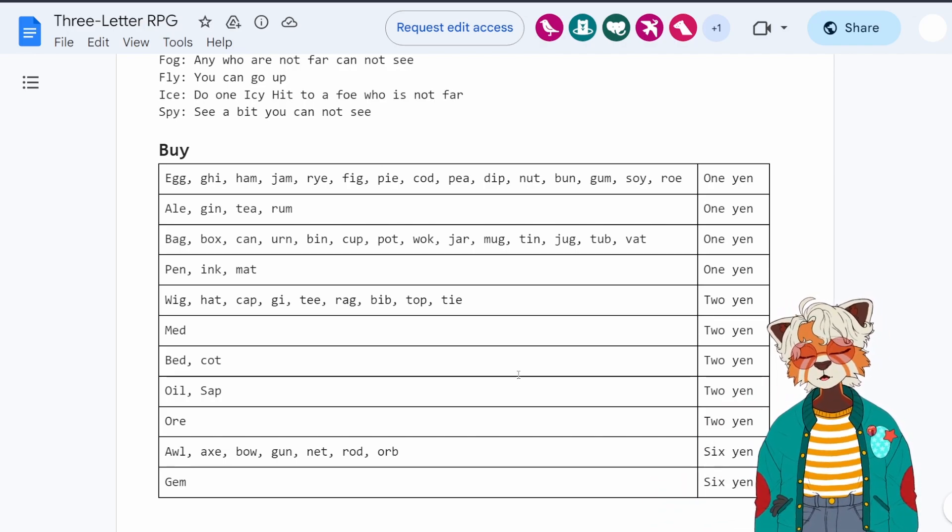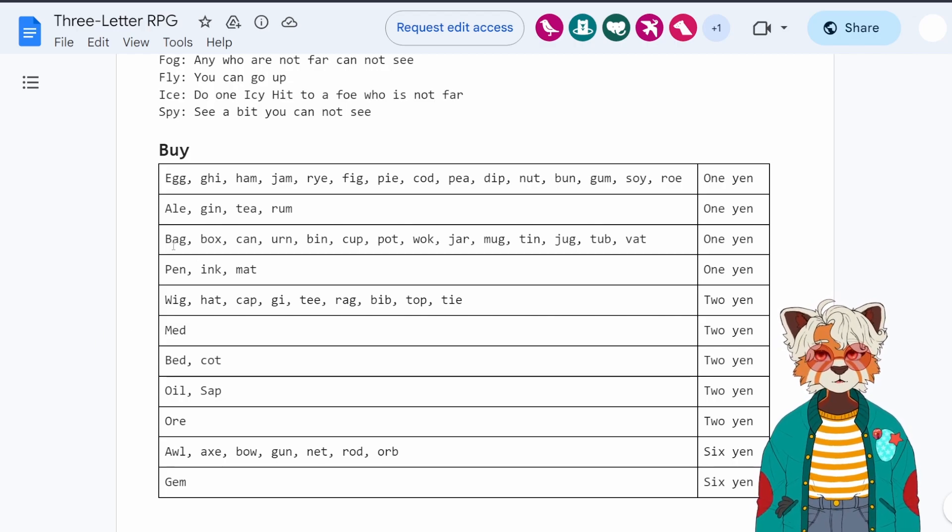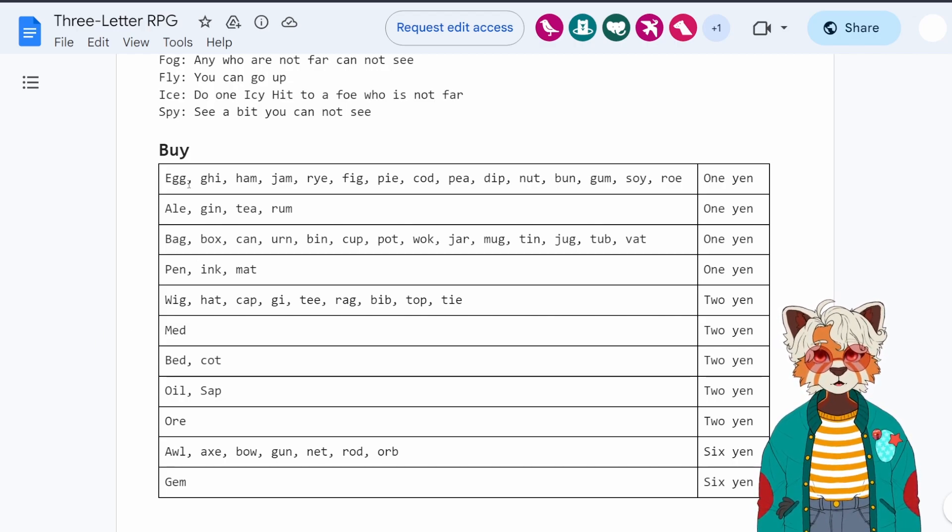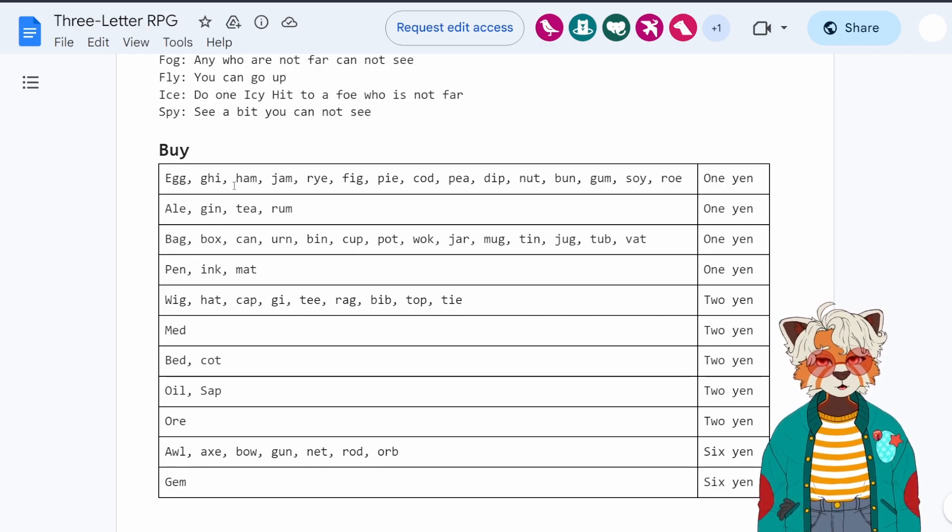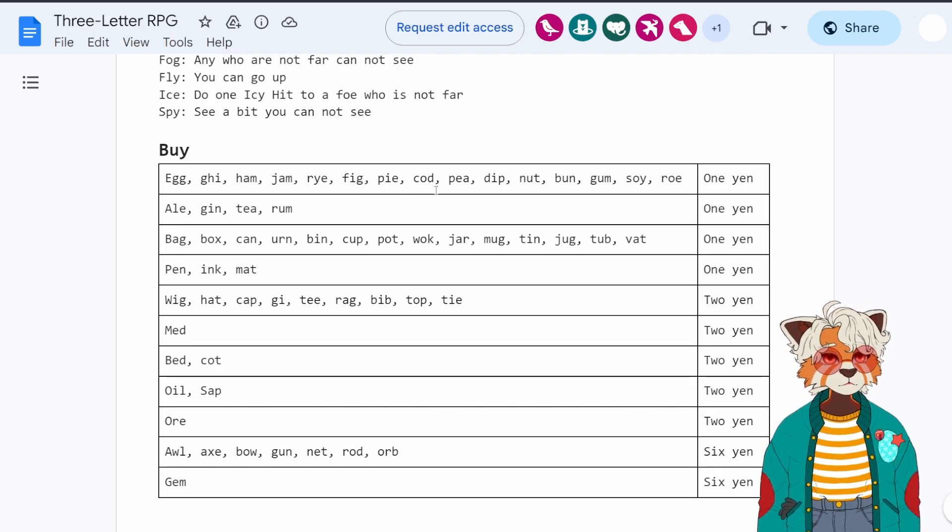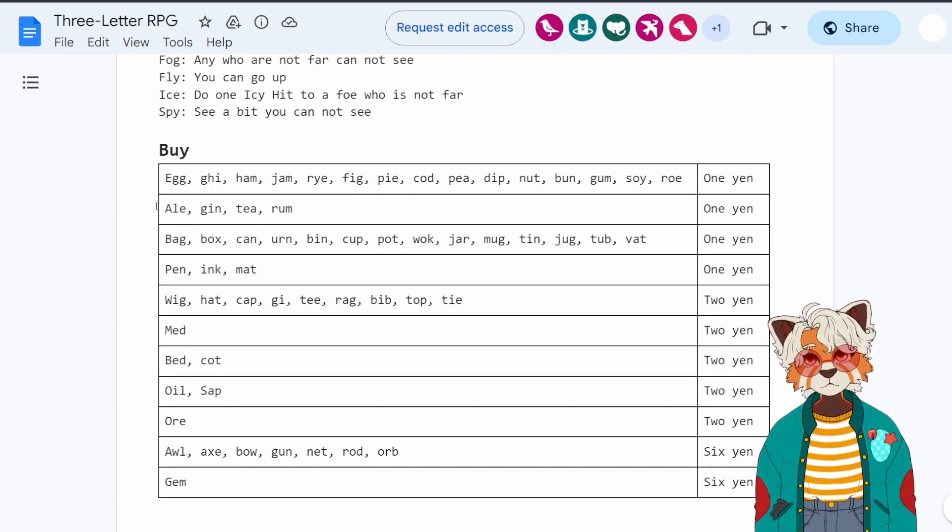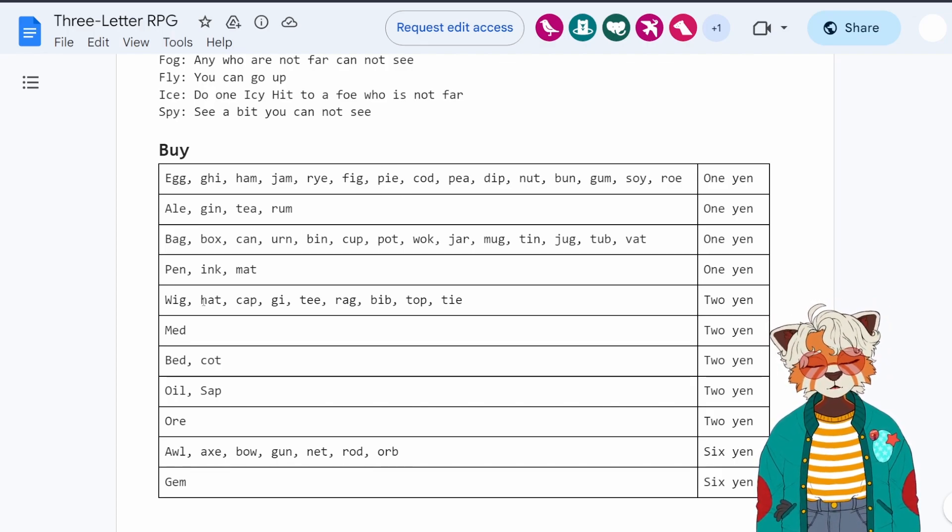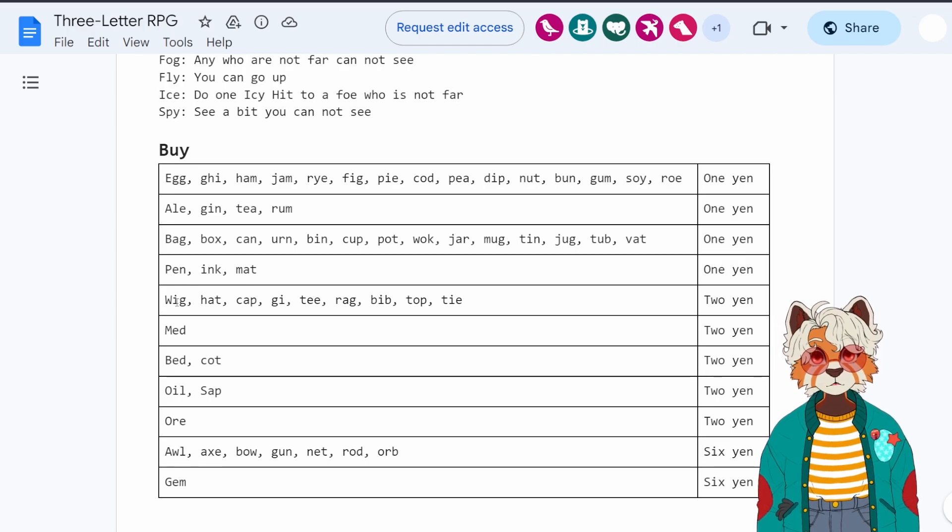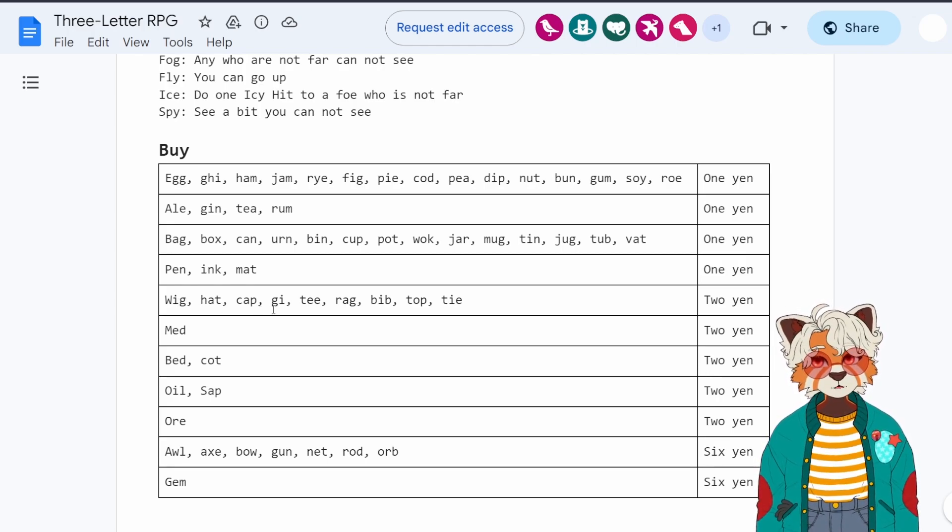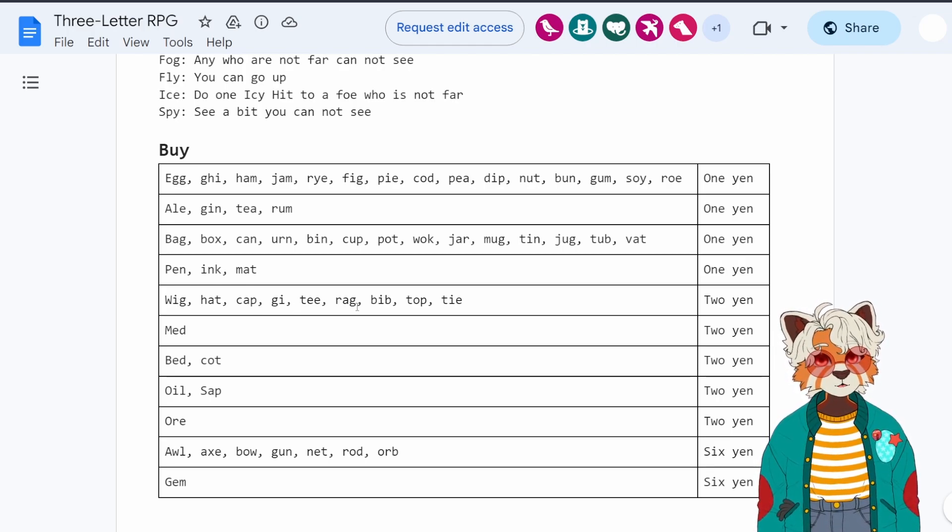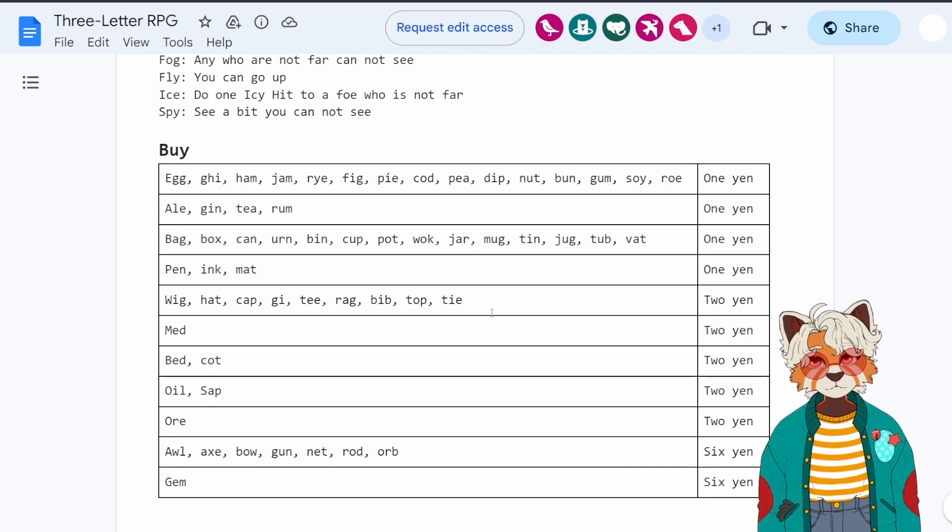And we have some samples here. So like egg, ghee, we have food: egg, ghee, ham, jam, rye, fig, pie. Pen, ink, mat, all the clothes you would ever need. The wig, hat, cap, ghee, tea, rag, bib, top and tie.